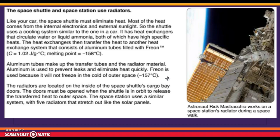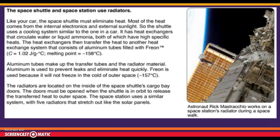Astronaut Rick works on a space station radiator during a spacewalk. Comparing the radiator to him — standing about 5 feet 10 inches to 6 feet tall — you can really get an idea of how huge these radiators are.